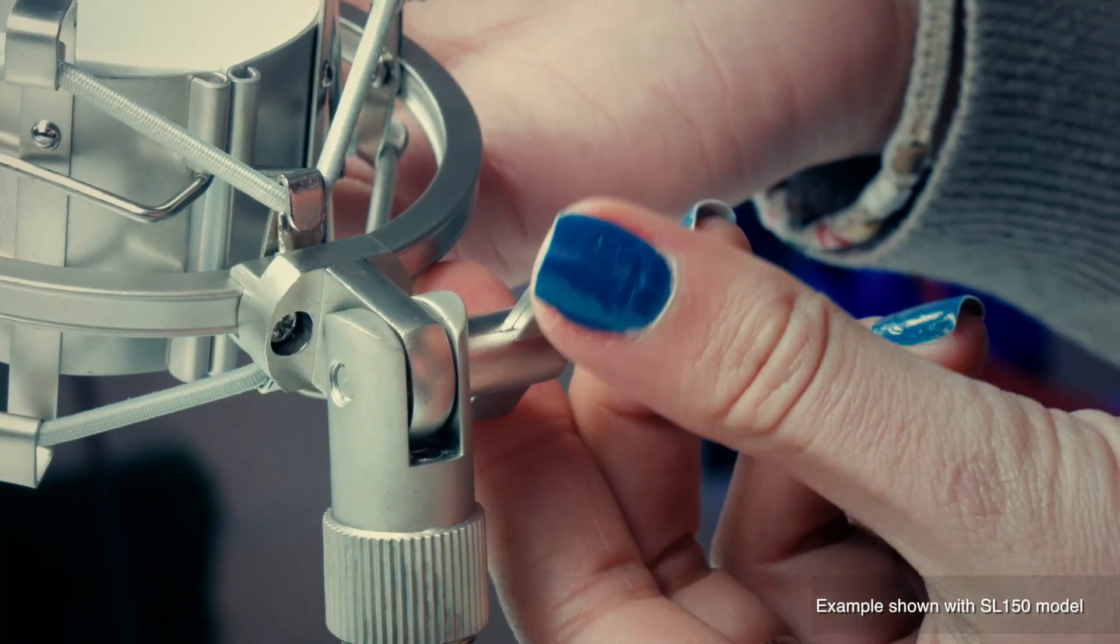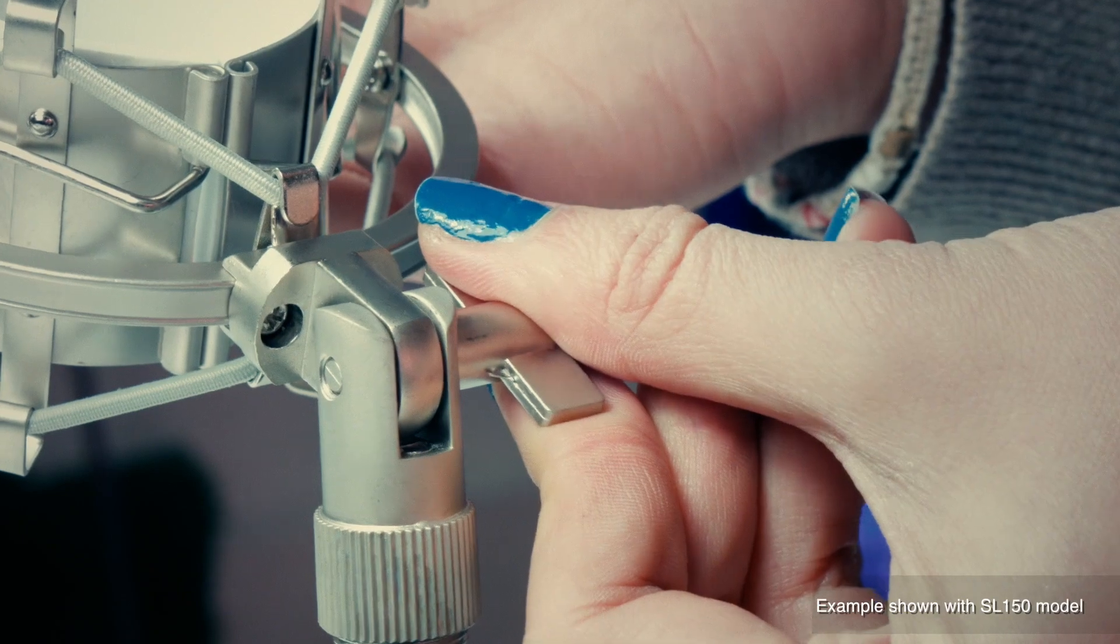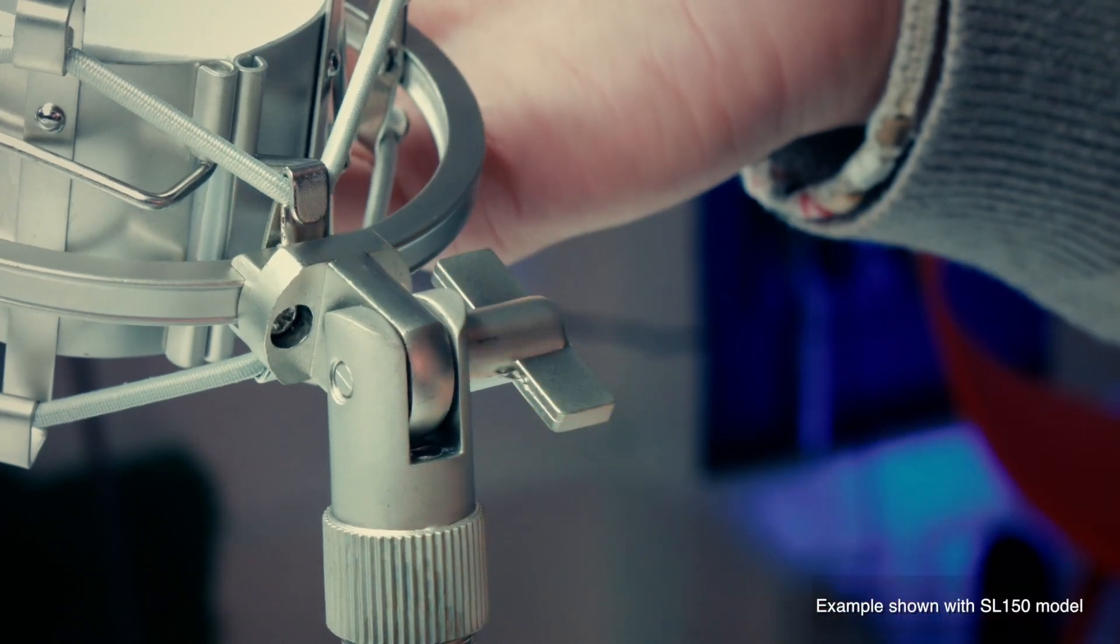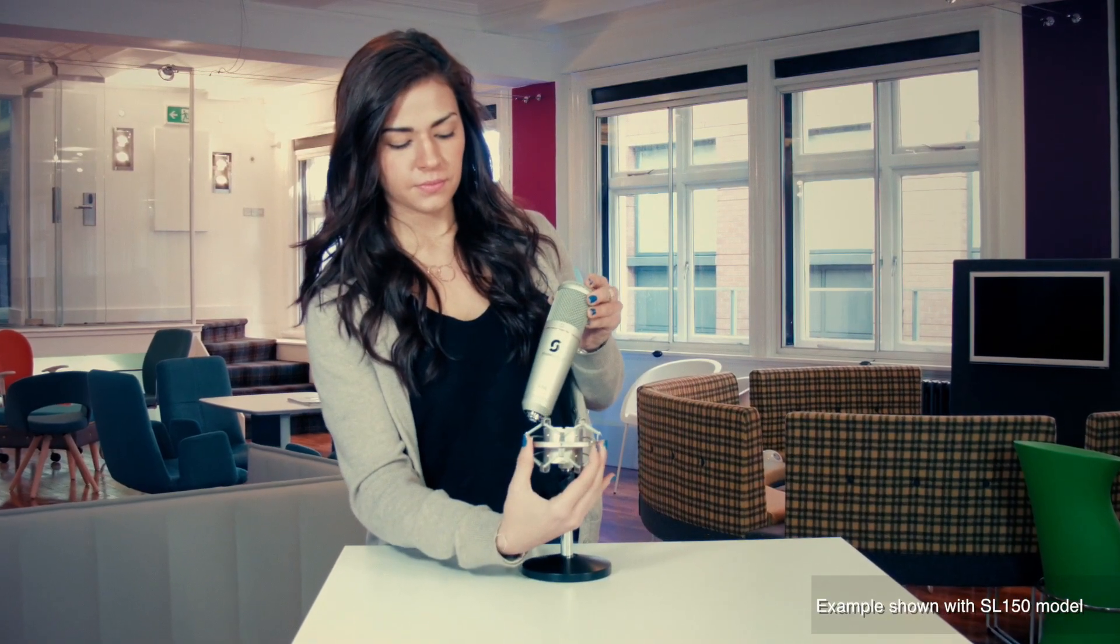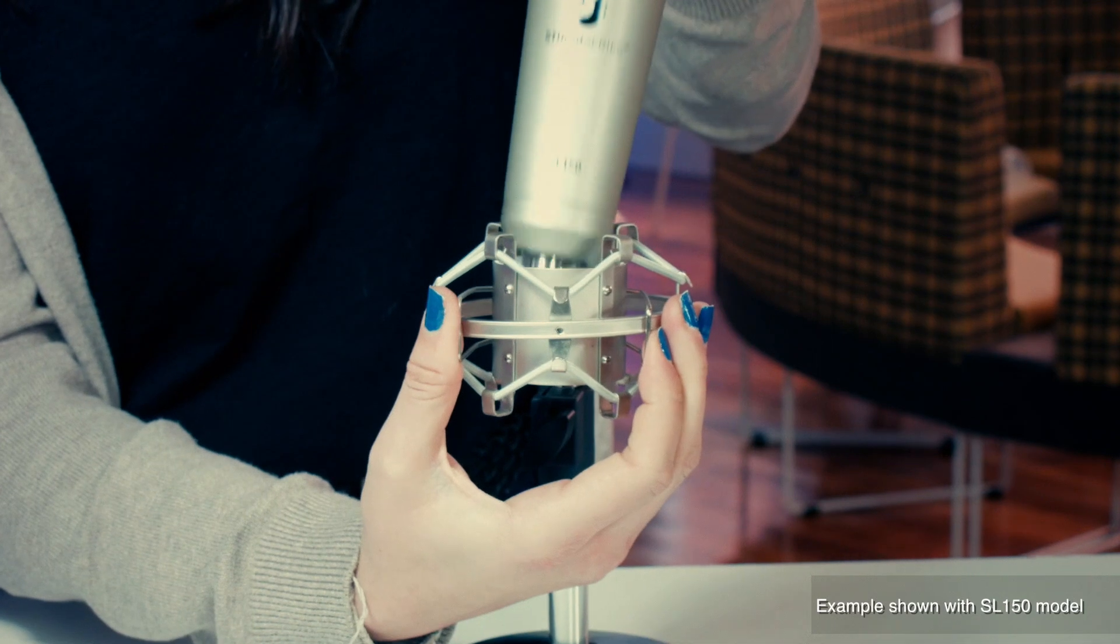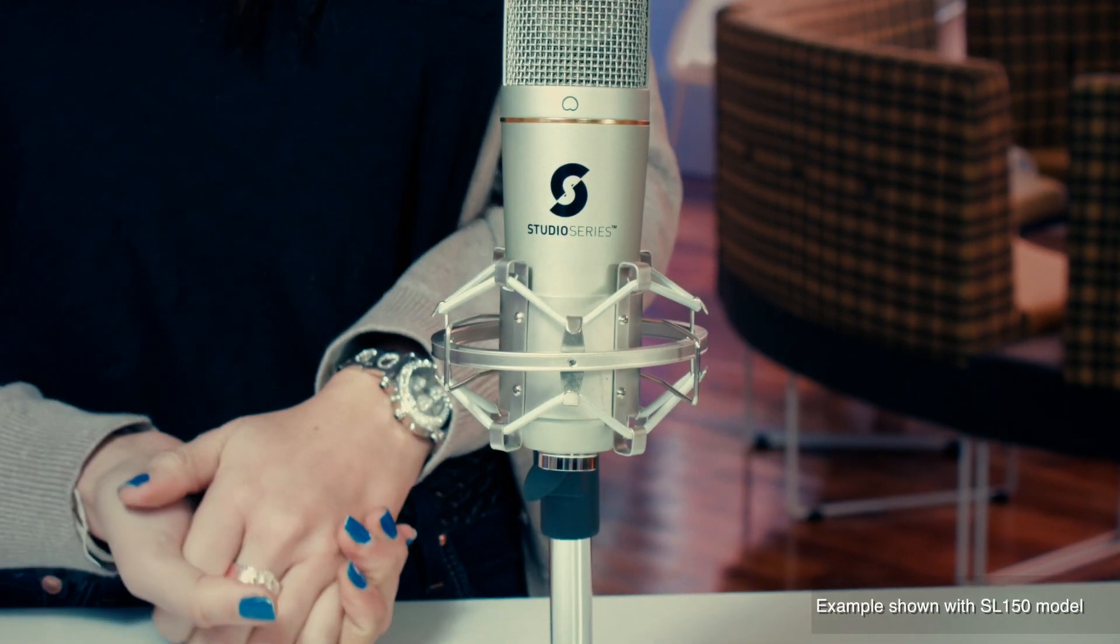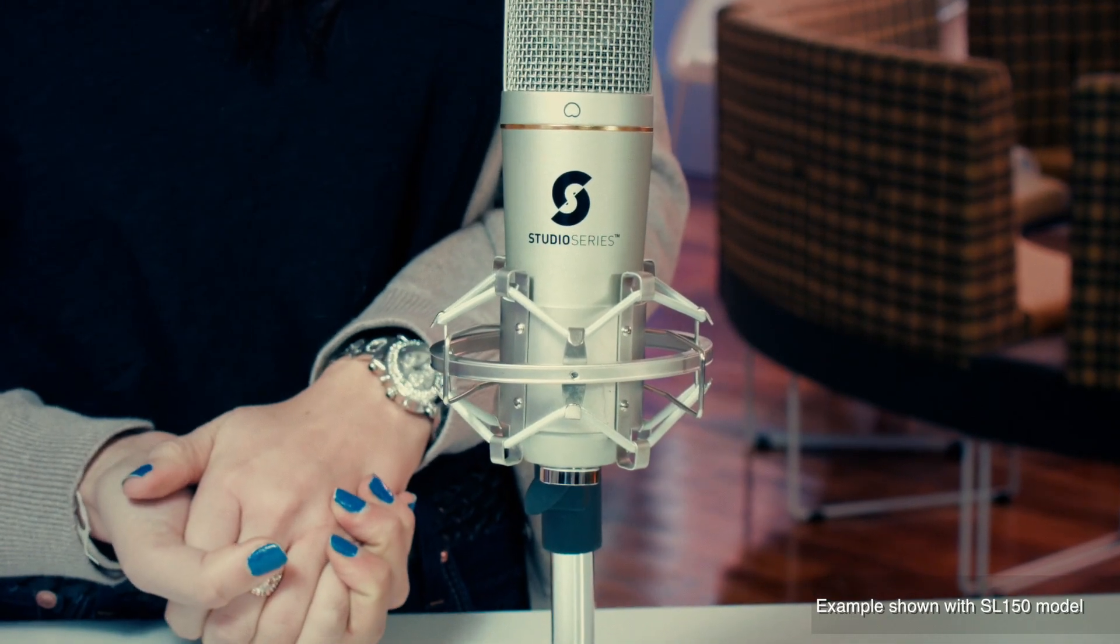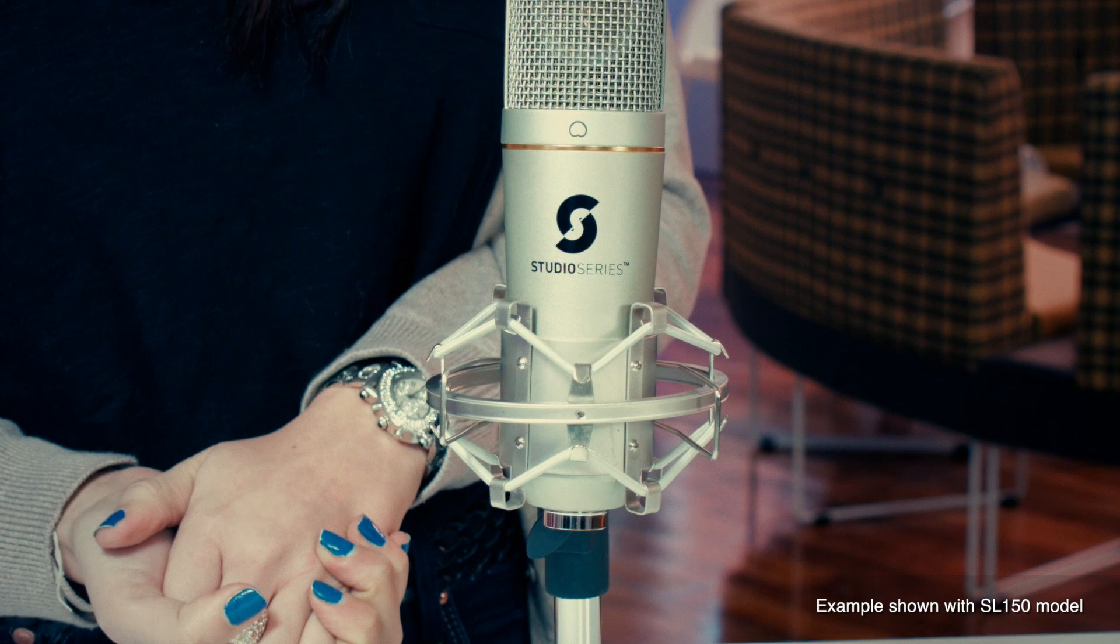Next, you'll need to put your microphone into the shock mount. All you need to do is press and release these two catches, then push down onto the microphone until it rests tightly in the cradle. The microphone wants to sit in this position.